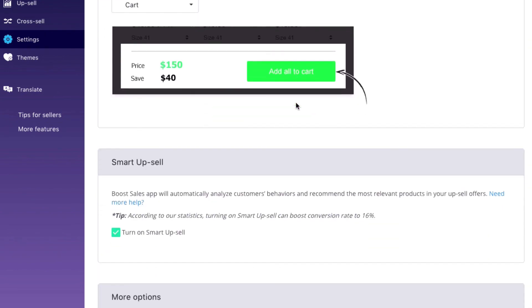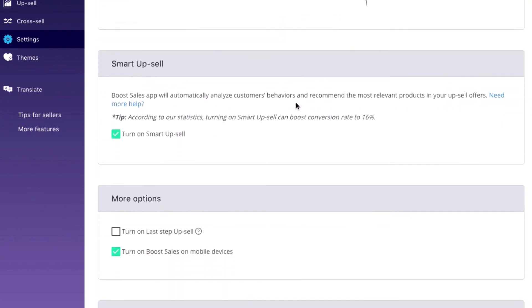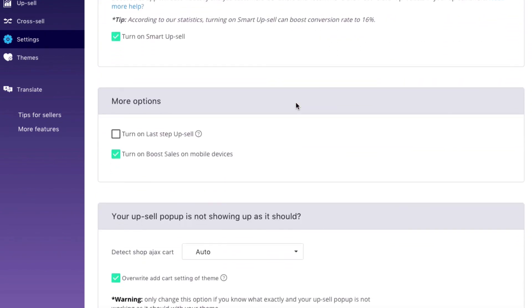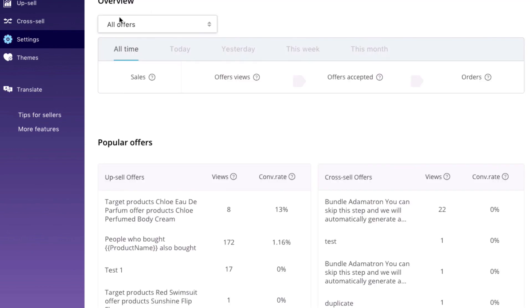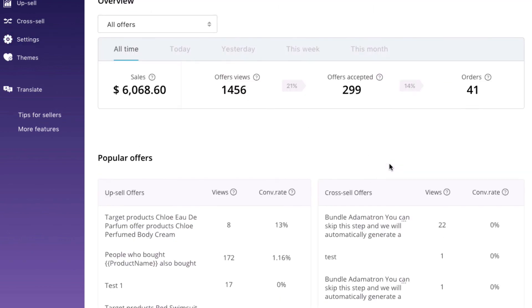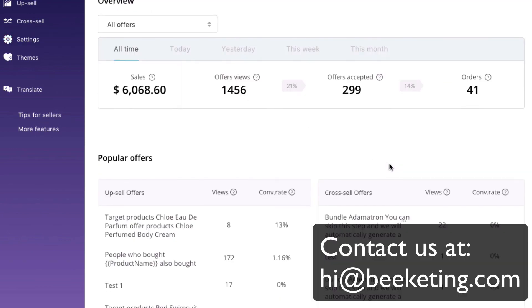Test it out to see what works best for your store. If you need any help setting it up or optimizing your offers, we're just an email away. Contact us at hi@bkeating.com for expert help. We wish you success!